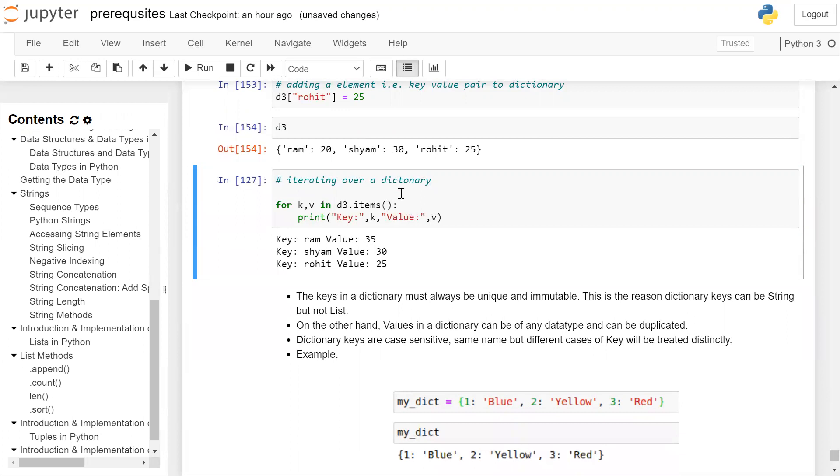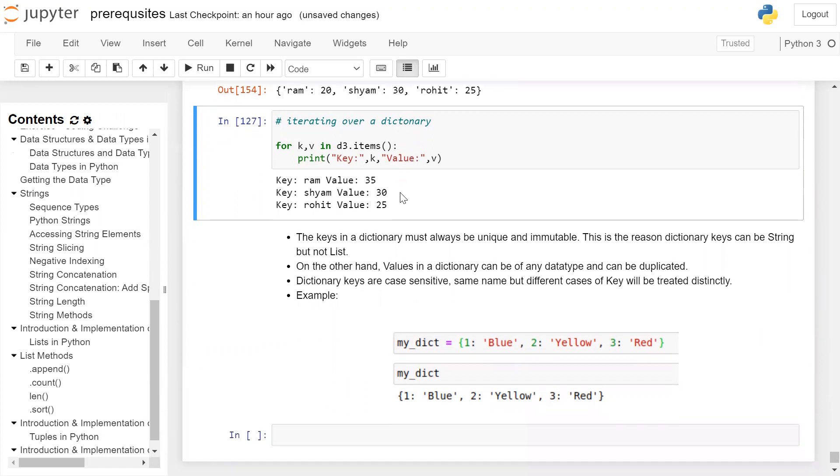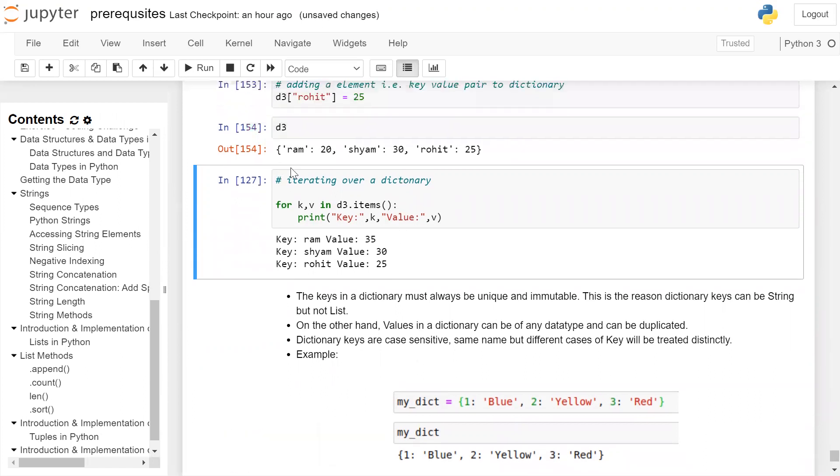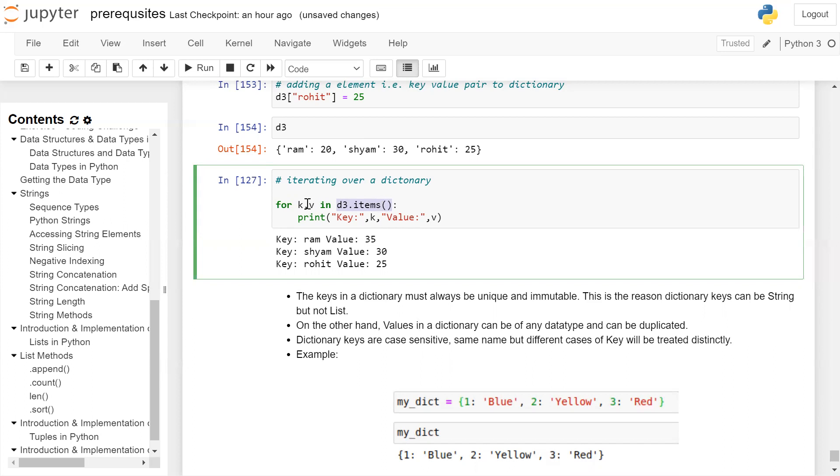Iterating over a dictionary. What I want is to access the key value pairs of the dictionary and print it on the user screen. For this, I will use a loop. For K, V in D3.items: K is the first variable which will store the key, V is the second variable which will store the value. This D3.items will access the key value pair and store it in K and V iteratively till the end of the dictionary.